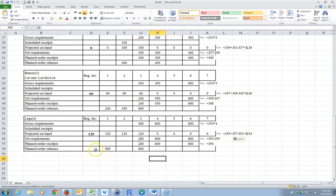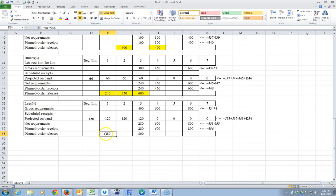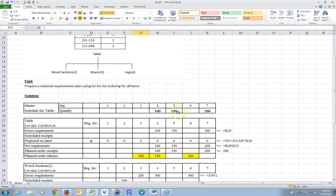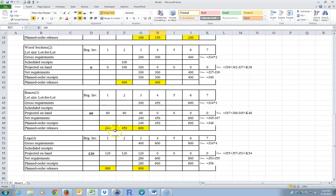And that's the answer. These are basically what we're trying to get at: when do I need to release orders and for how much? I'm going to highlight these yellow — these are what we're doing all that work for. We need to release orders for legs: 880 legs on day 1 and 800 legs on day 3, in order to get these made in time. It just tells us what orders need to be released on the legs.